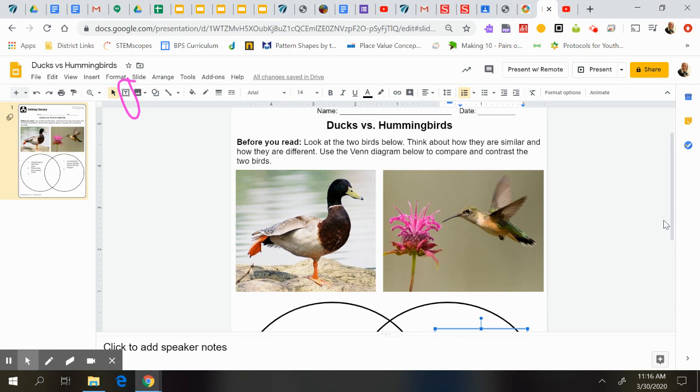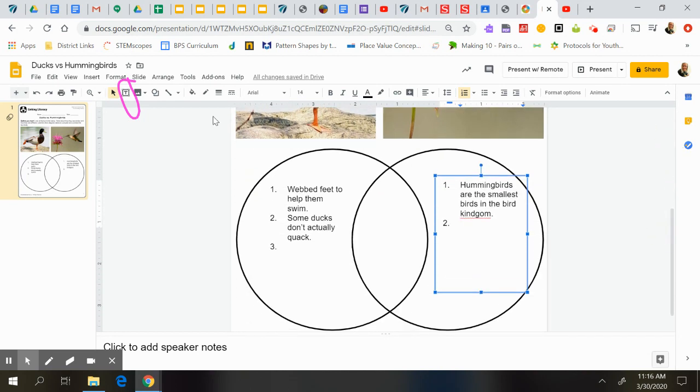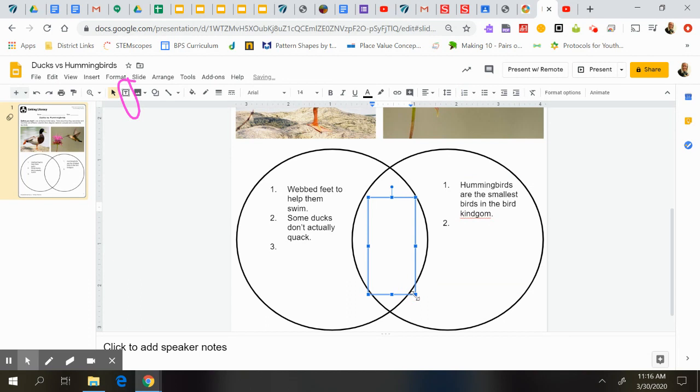So hummingbirds have adapted, for example, their feet have adapted to them not really walking, right? Hummingbirds don't really walk. They said that their legs are really weak. But a duck walks and a duck has webbed feet. So I might, for example, put in the middle that both have adapted their legs and feet to what they need.